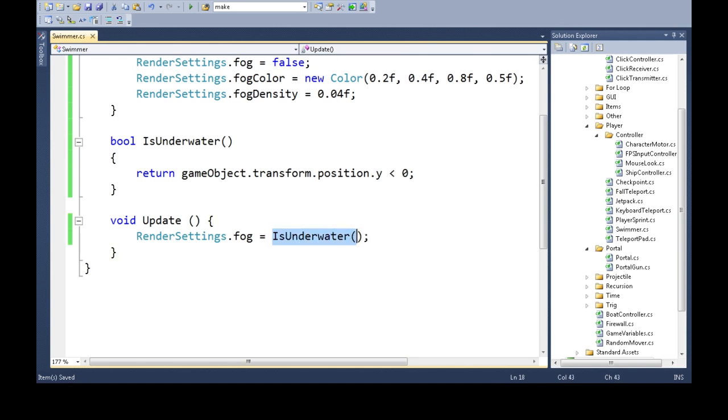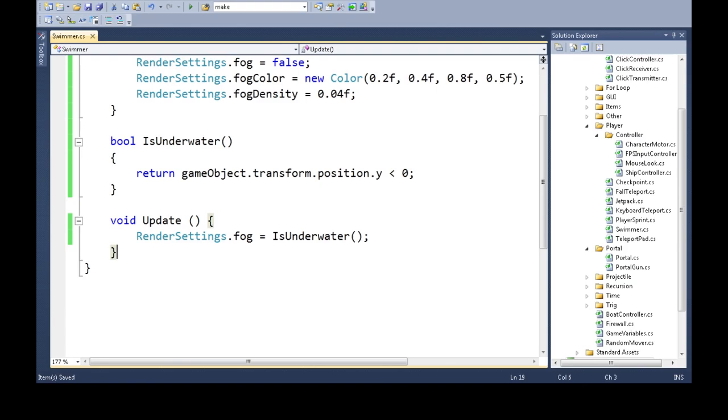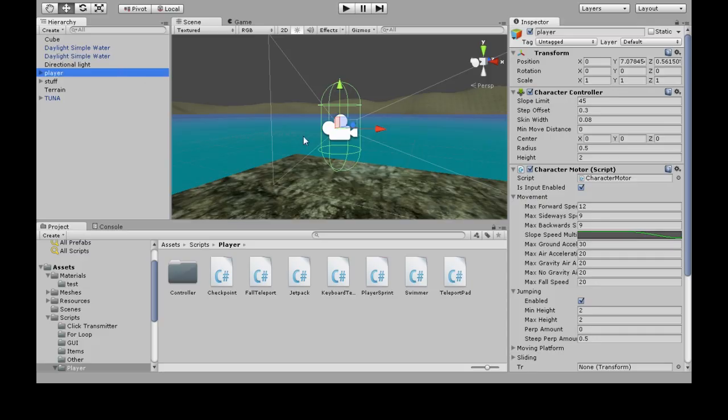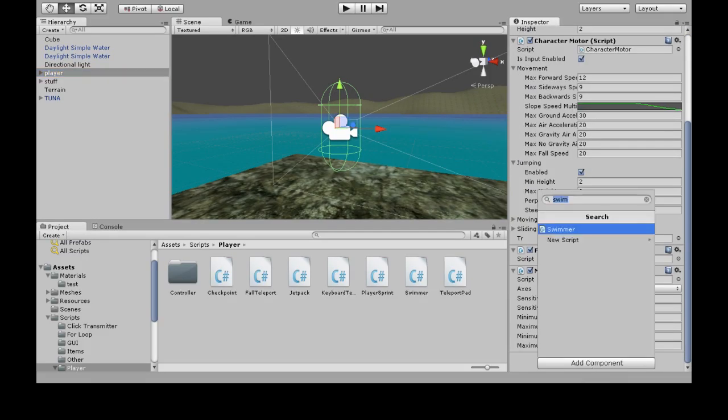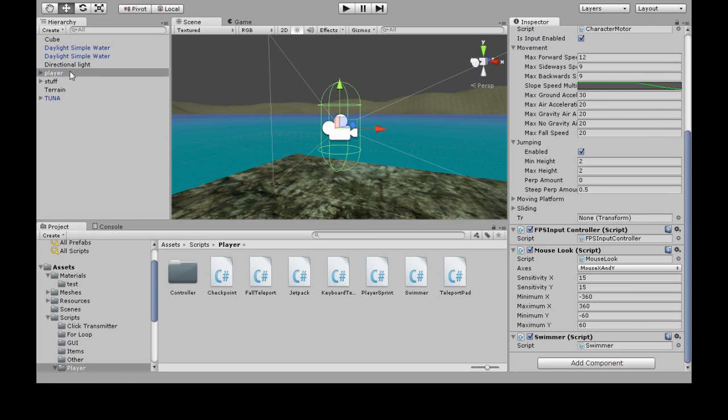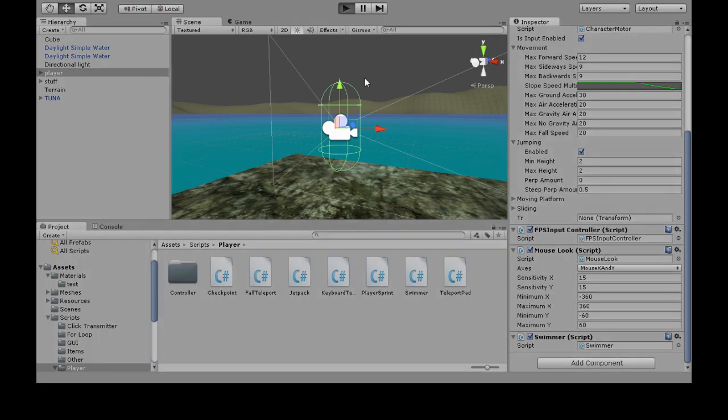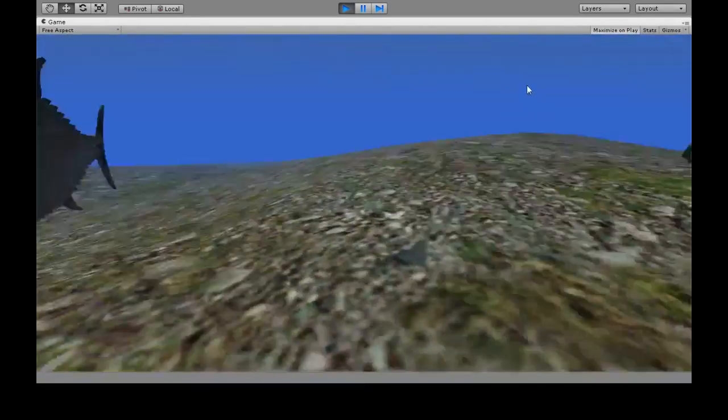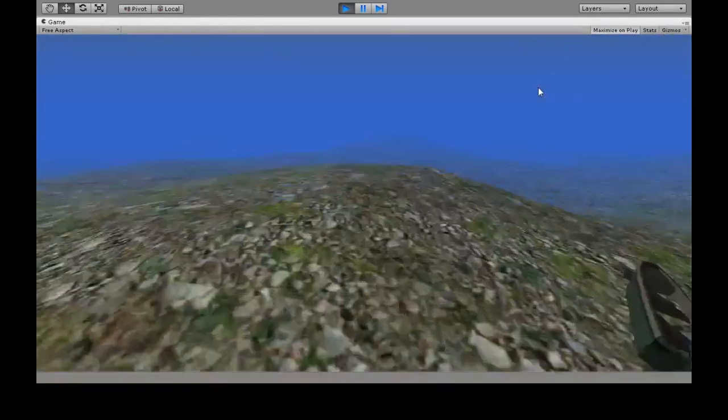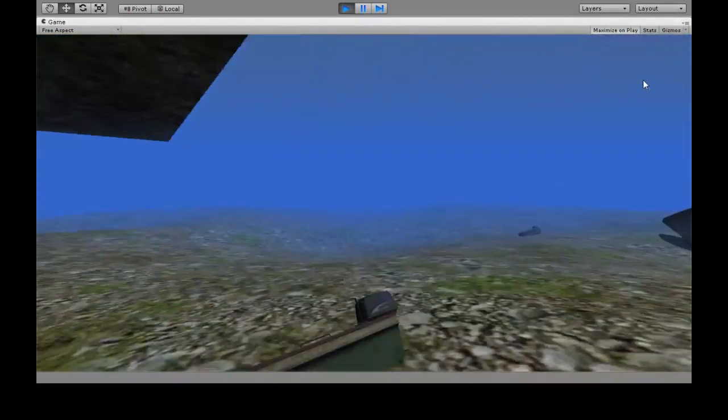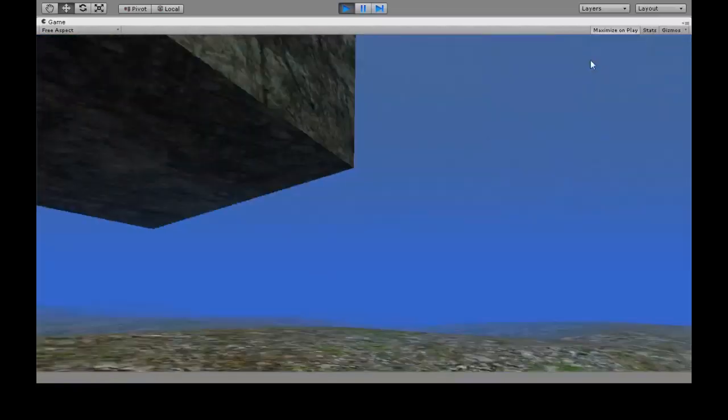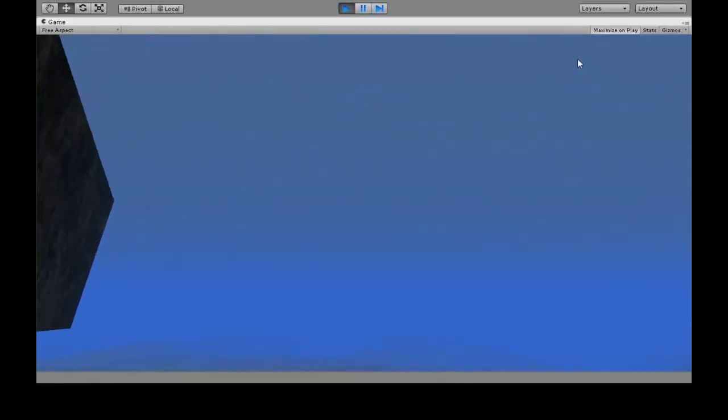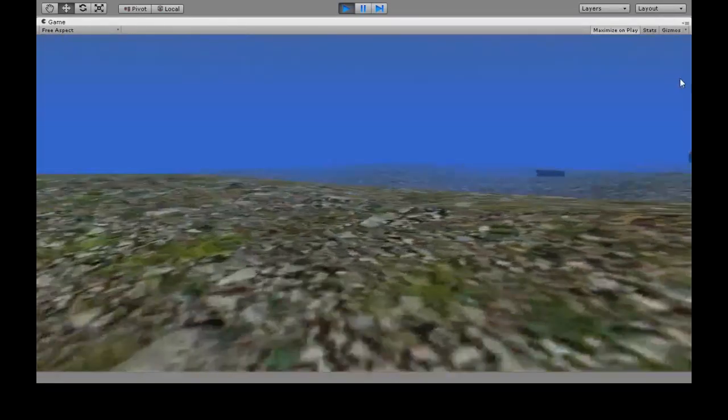So, this is going to go here and evaluate this. And it'll give us true or false depending on if we're underwater. So if we save that, we're going to have to also add component swimmer to our player. And when we press play, now there's some blue fog in the distance. So that's not bad. That's actually, that's it for the water appearance.